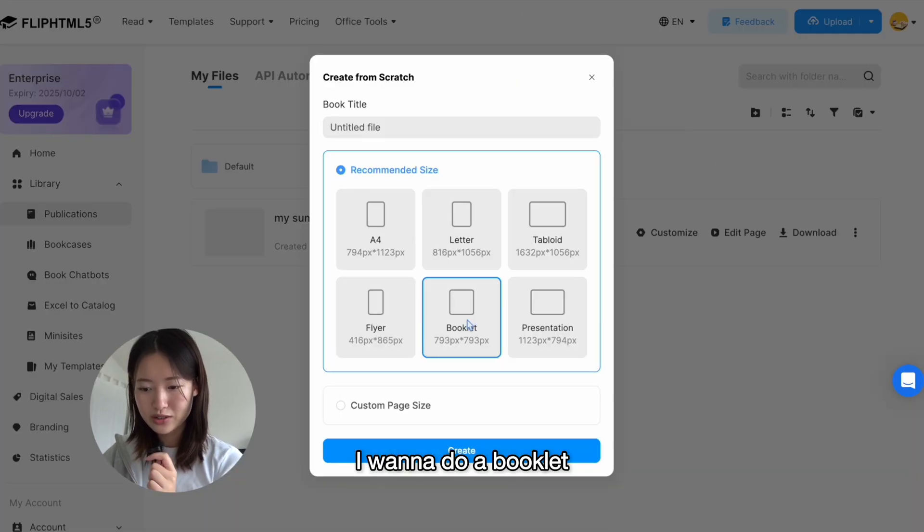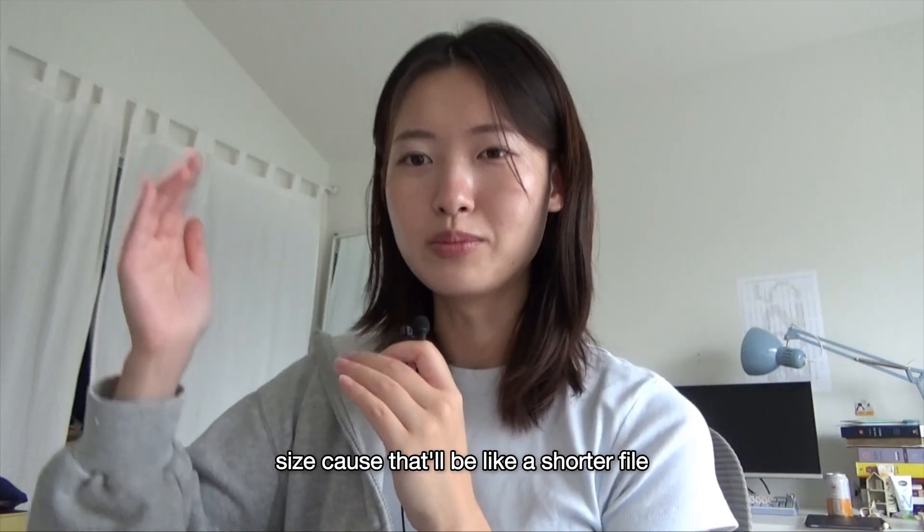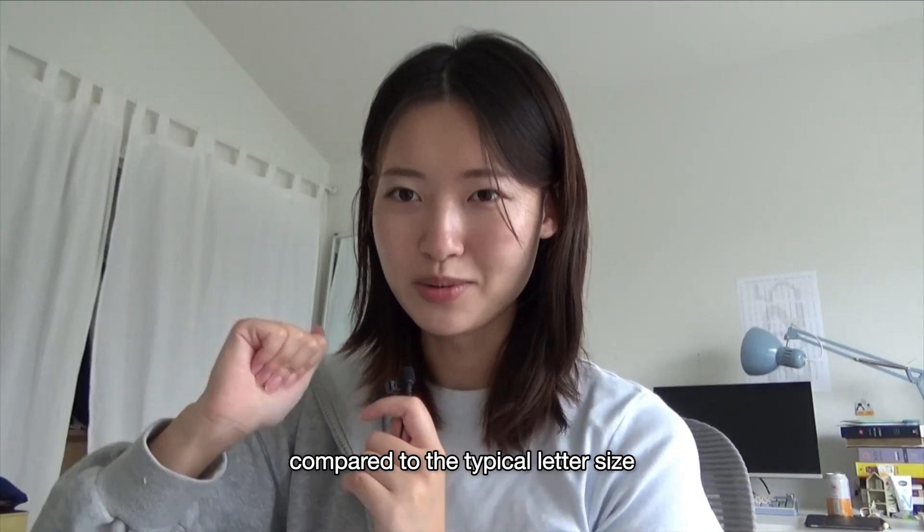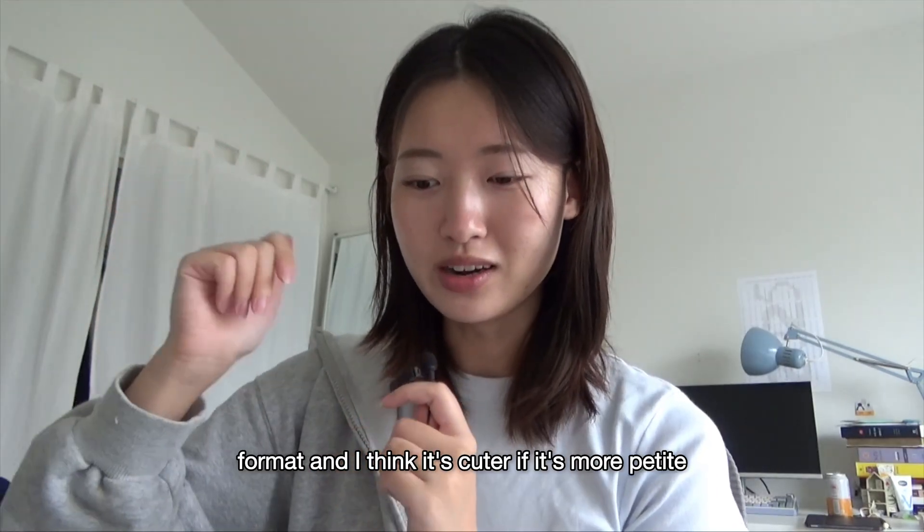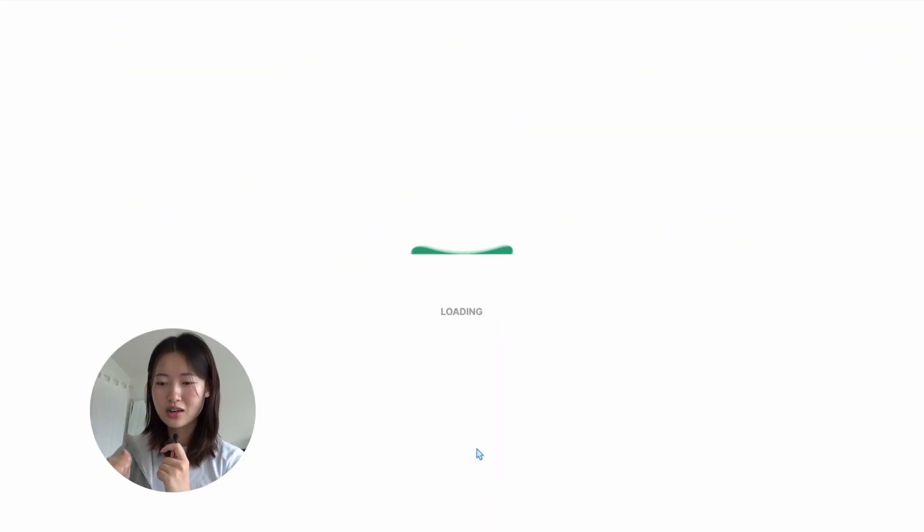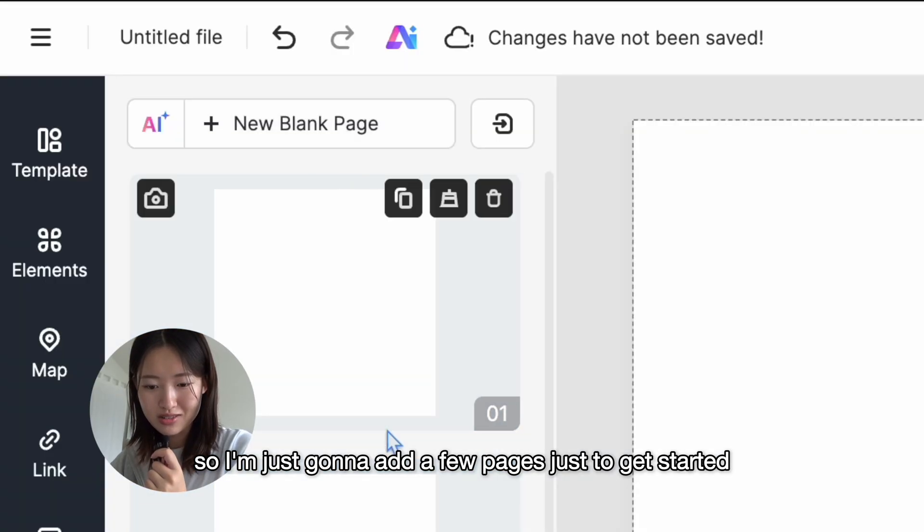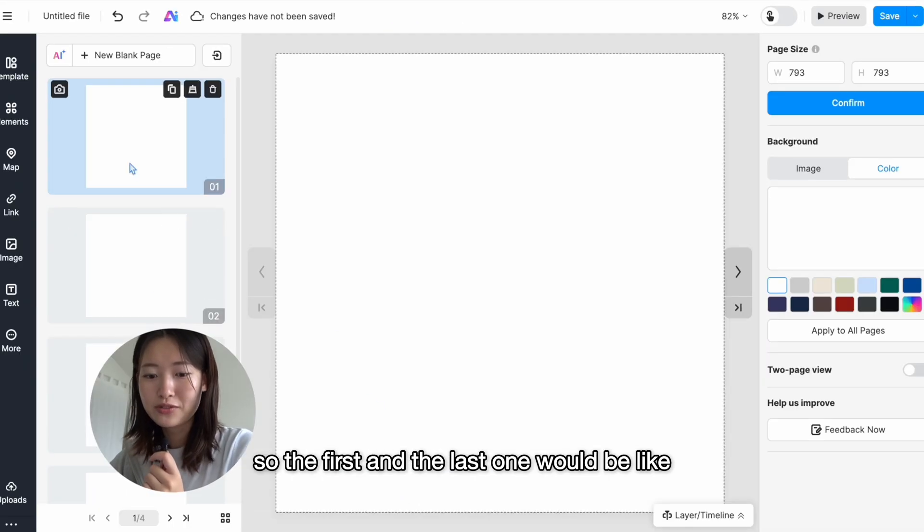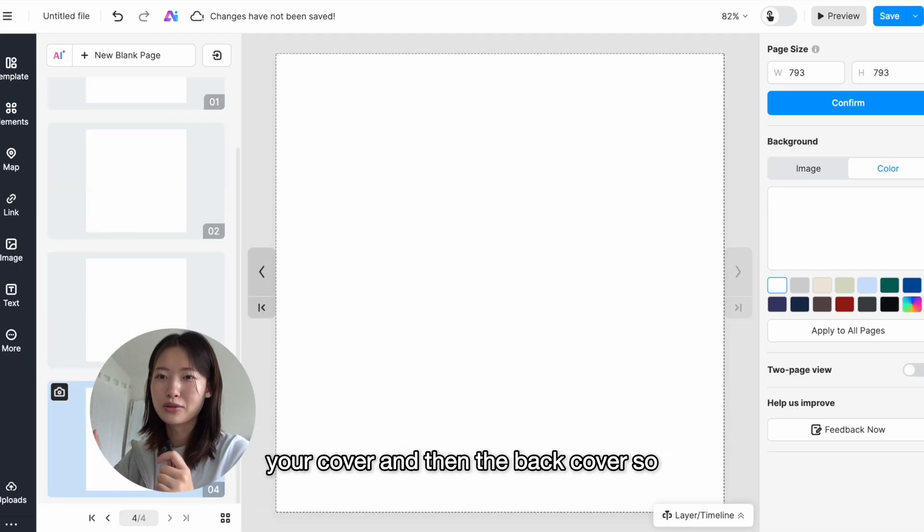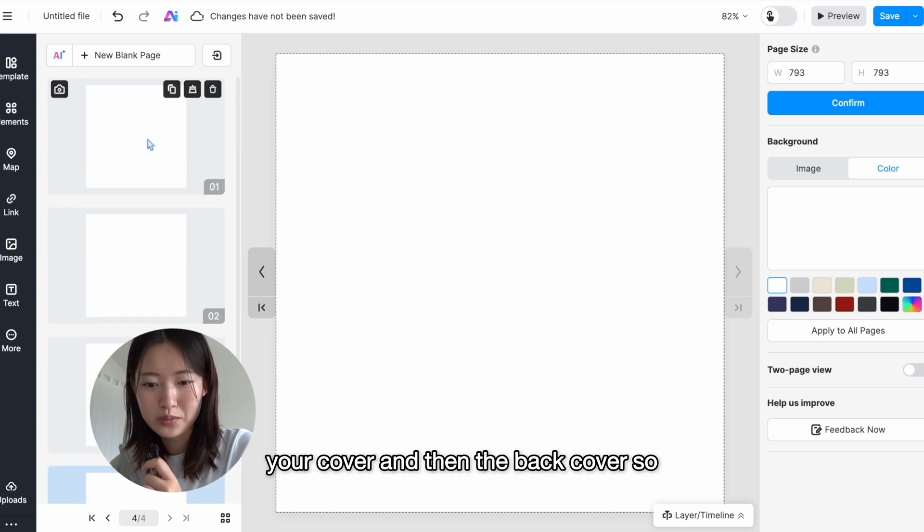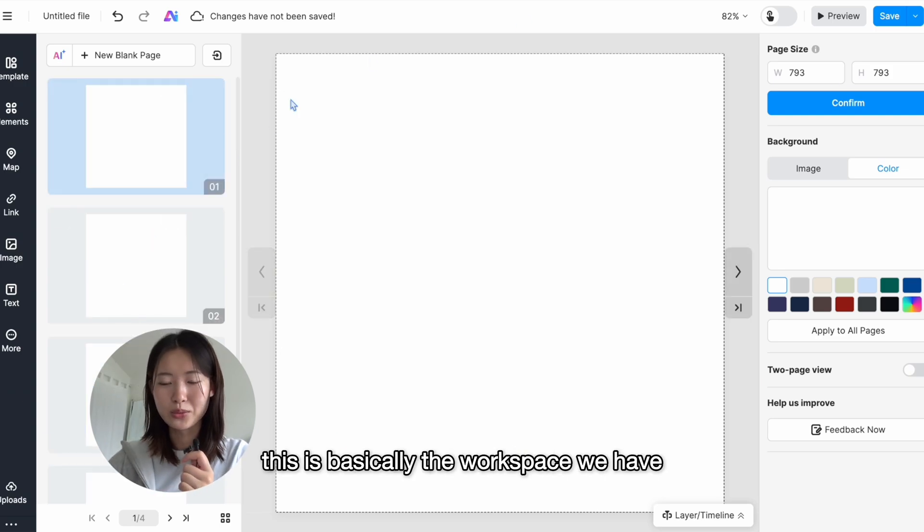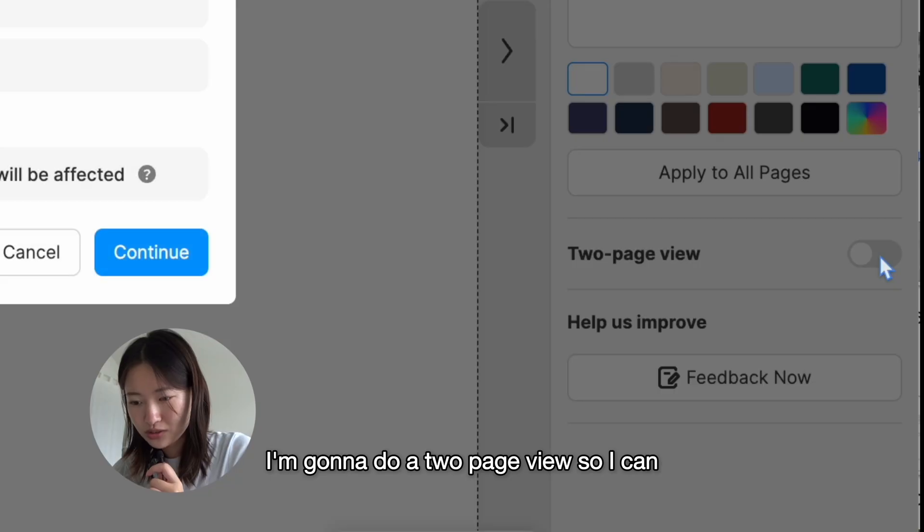I want to do a booklet size because that'll be like a shorter file compared to the typical letter size format, and I think it's cuter if it's more petite. So I'm just gonna add a few pages just to get started. The first and the last one would be like your cover and then the back cover. So keeping that in mind, this is basically the workspace we have. I'm gonna do a two-page view so I can see everything all at once.